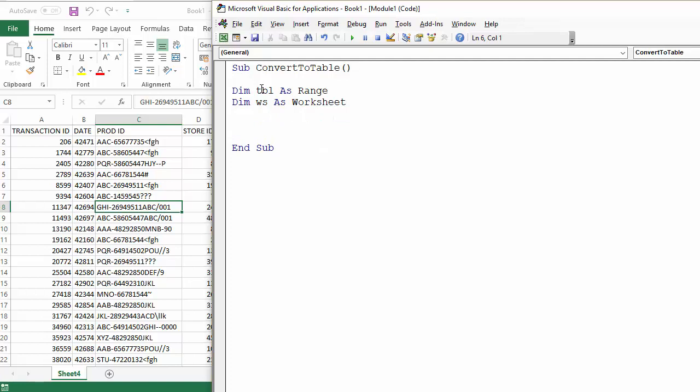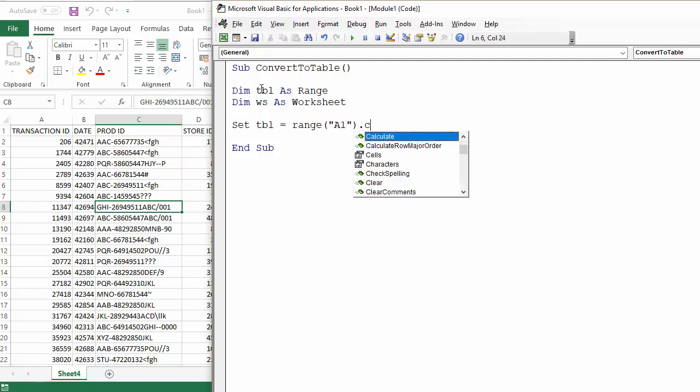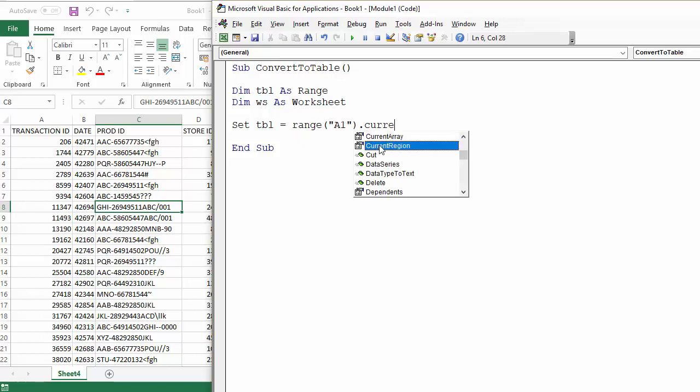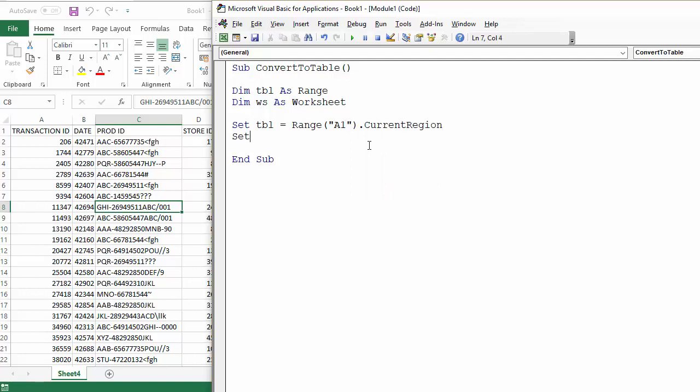We'll see why we need that in a moment, and I need to set an object to each of those variables. So TBL, well that's the range of cells that starts in A1 and it is in fact the current region, and then the worksheet that we need to refer to is the active sheet in this example.